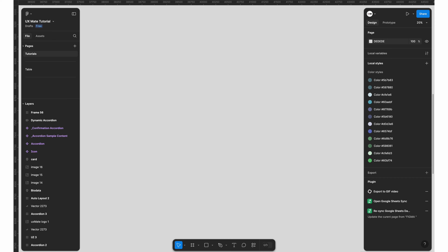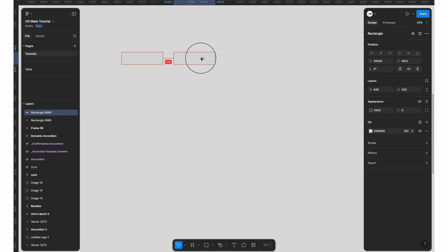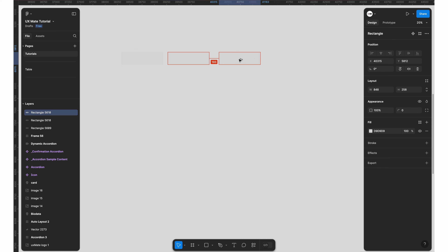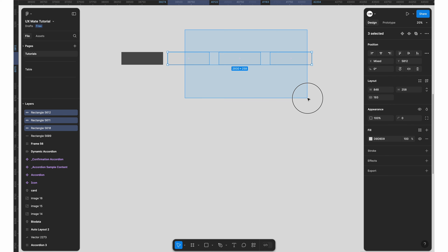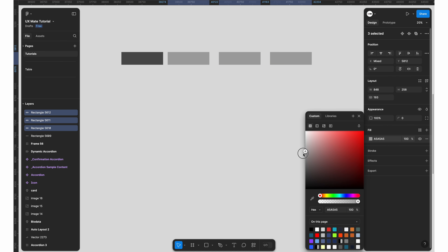Here we are in Figma. You might have already got UI3, the new UI for Figma — if not, don't worry, you can still follow along. The options would be slightly different but I'll try to cover both UI3 and the older version. To create a stepper, you first need to understand what a stepper is, so let me quickly explain what a stepper means and where we should use stepper components.